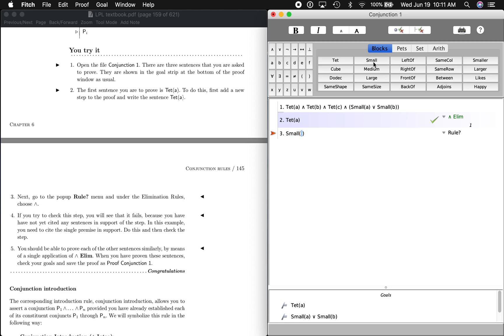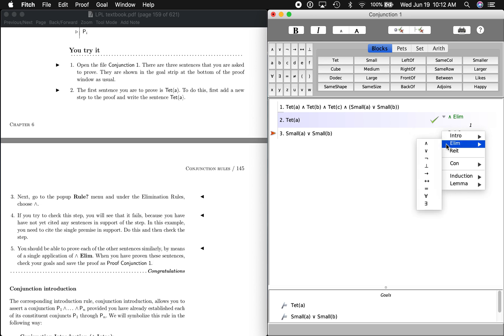So A is small, or over here, B is small. Same rule: elimination, and.